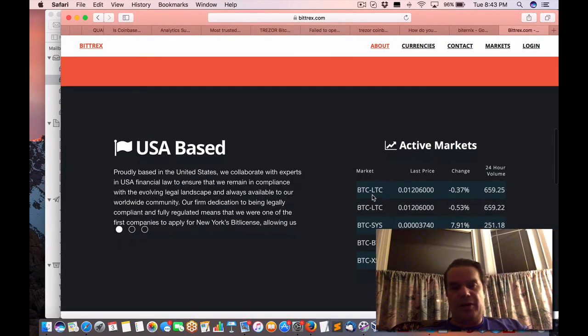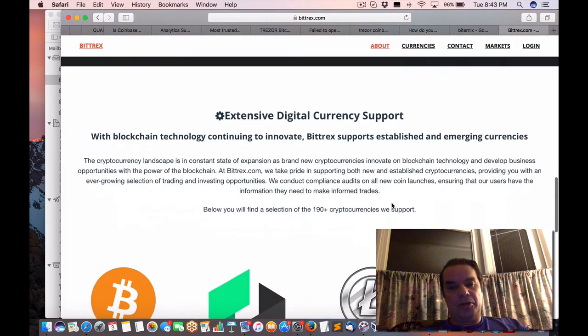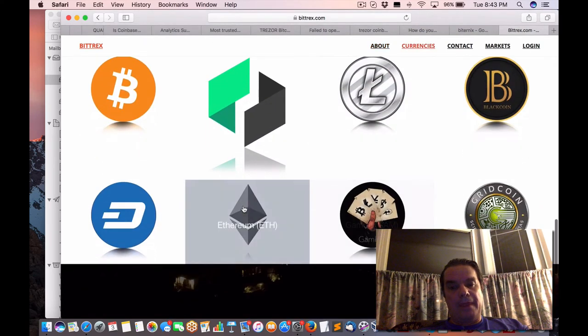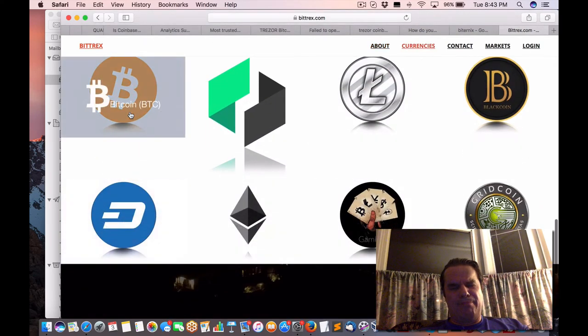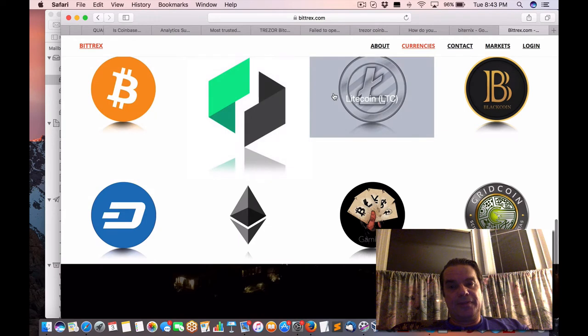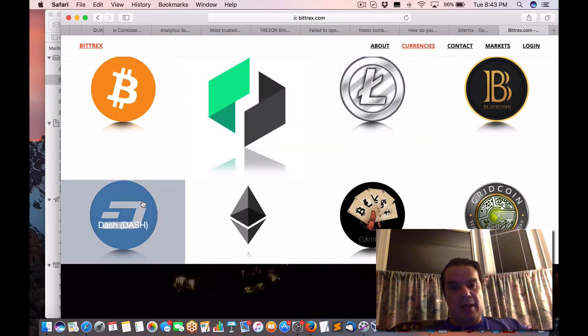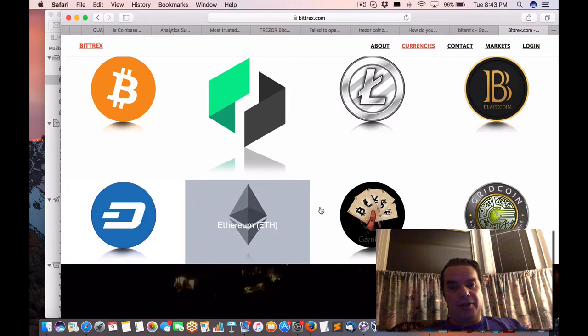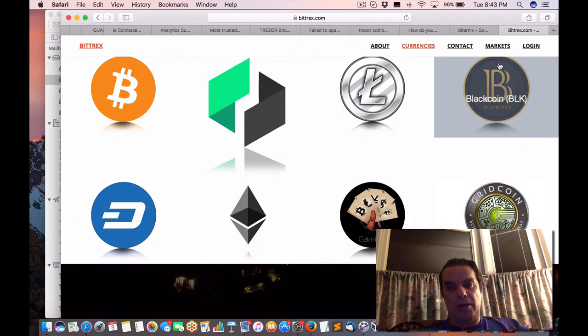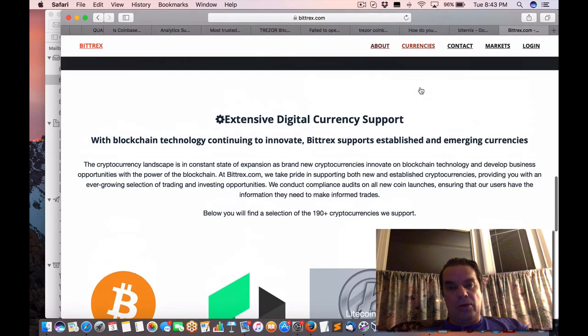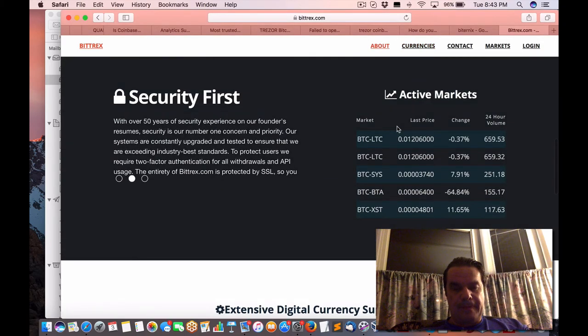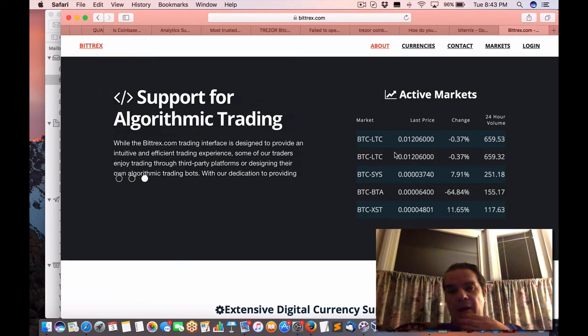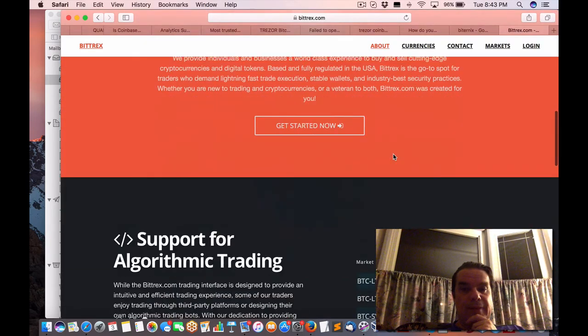So here are some of the pairs that you can trade, all the major cryptocurrencies, Litecoin, this one I don't know, Ubiq, Dash, Ethereum, Gambit, Gridcoin, Blackcoin, Litecoin. So there's a bunch of them. So you can trade them like, like I said, like a currency pair.